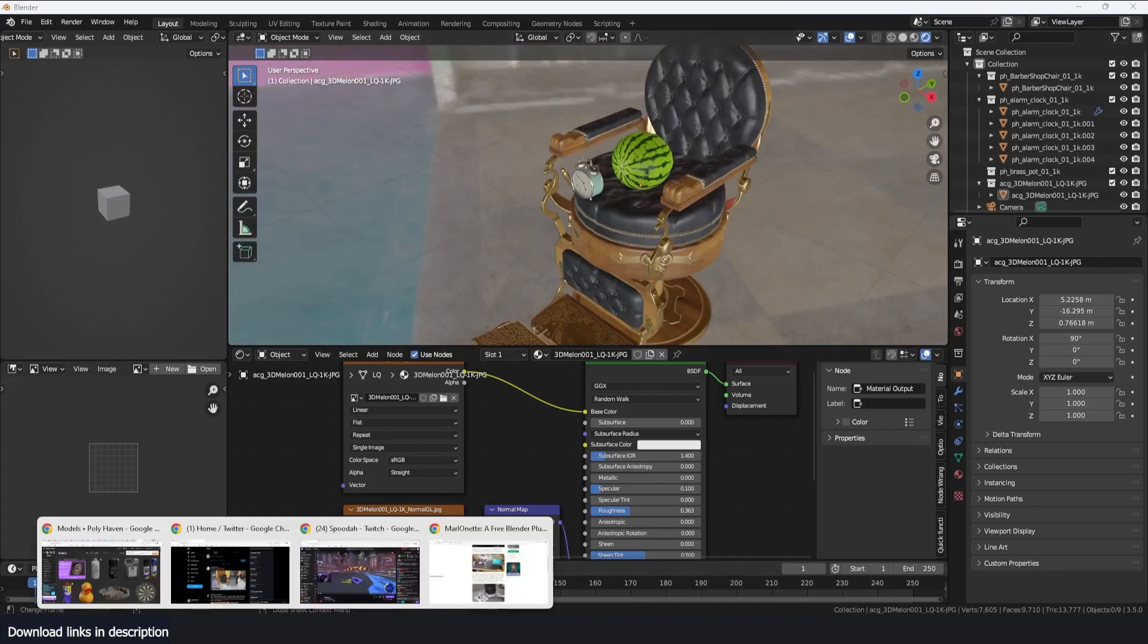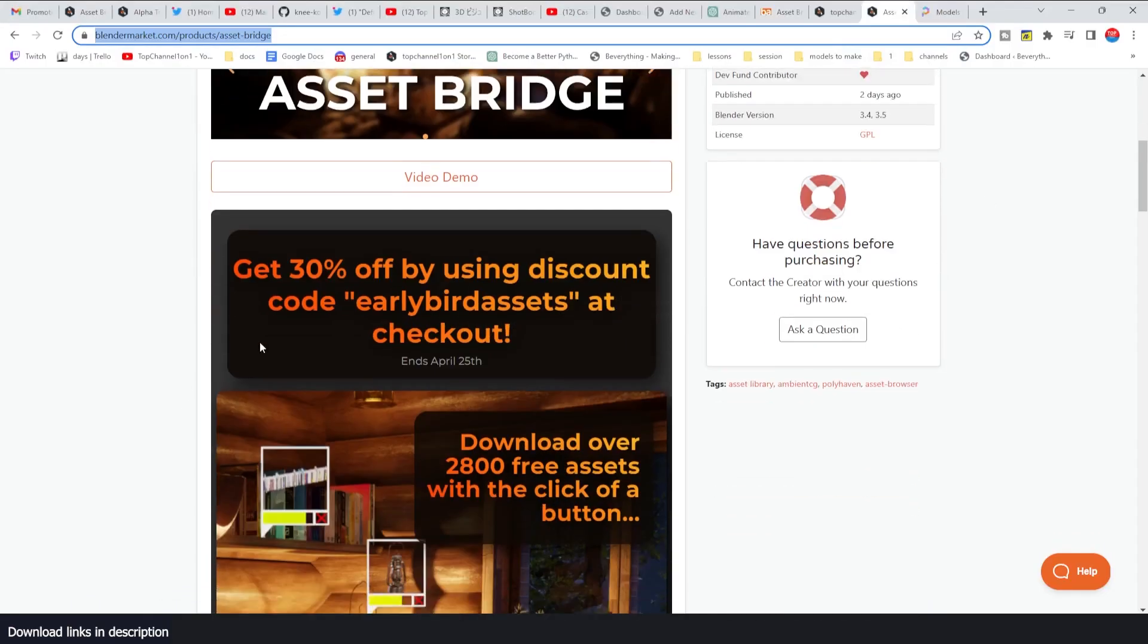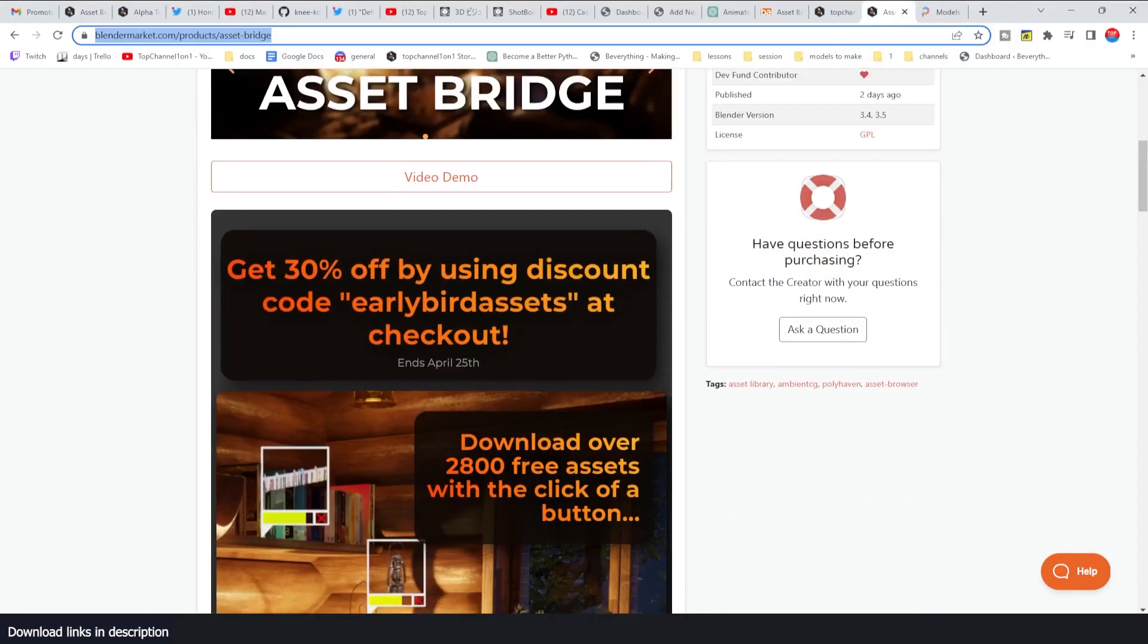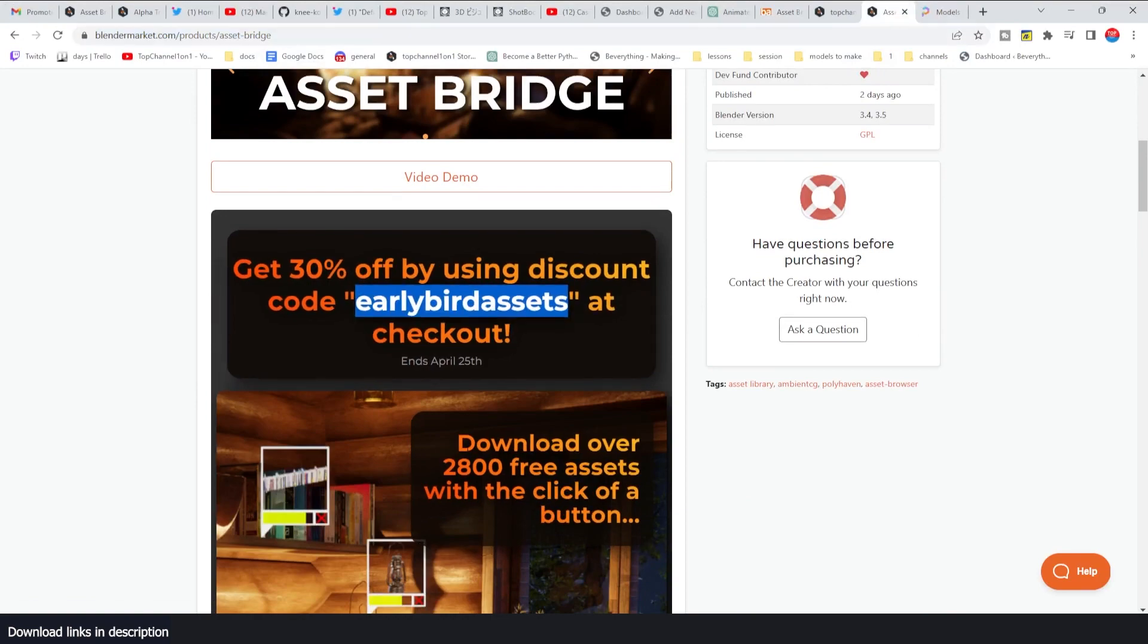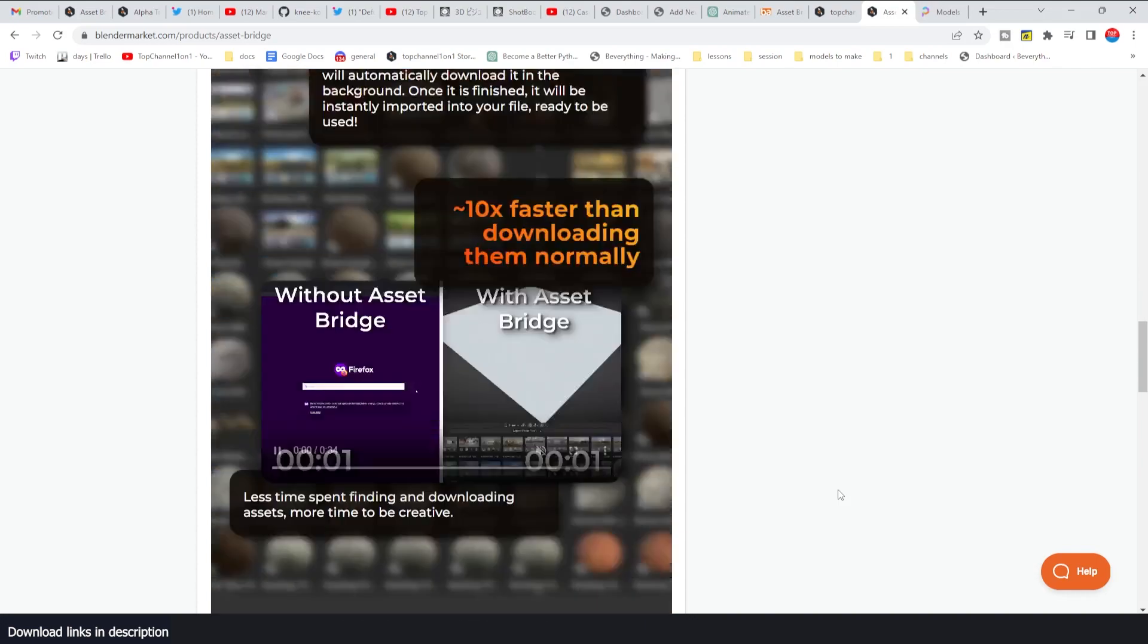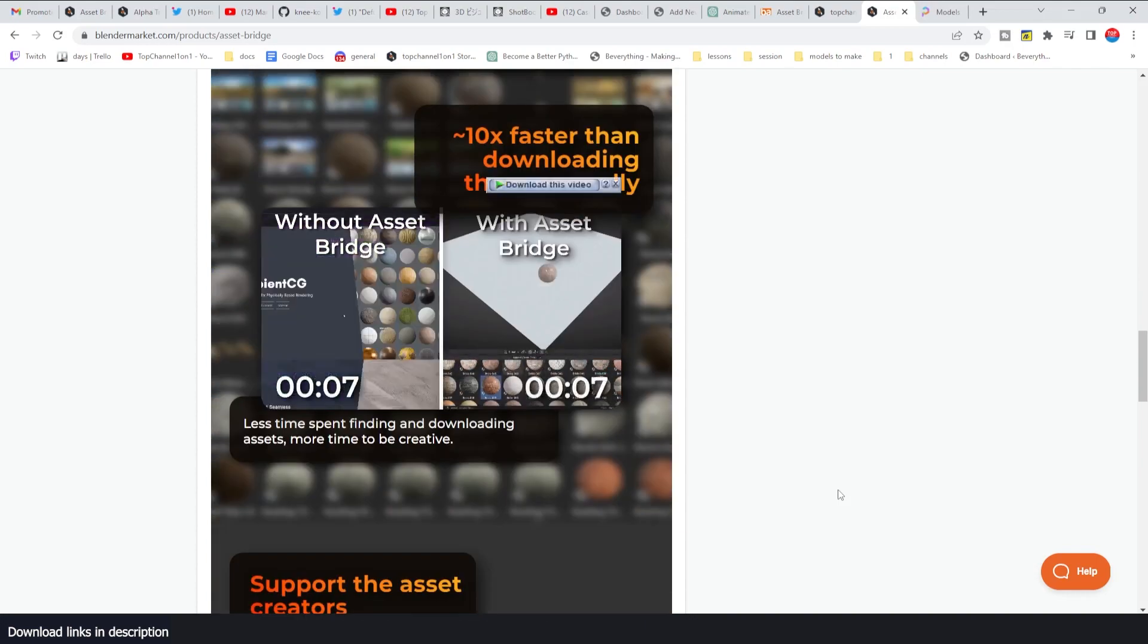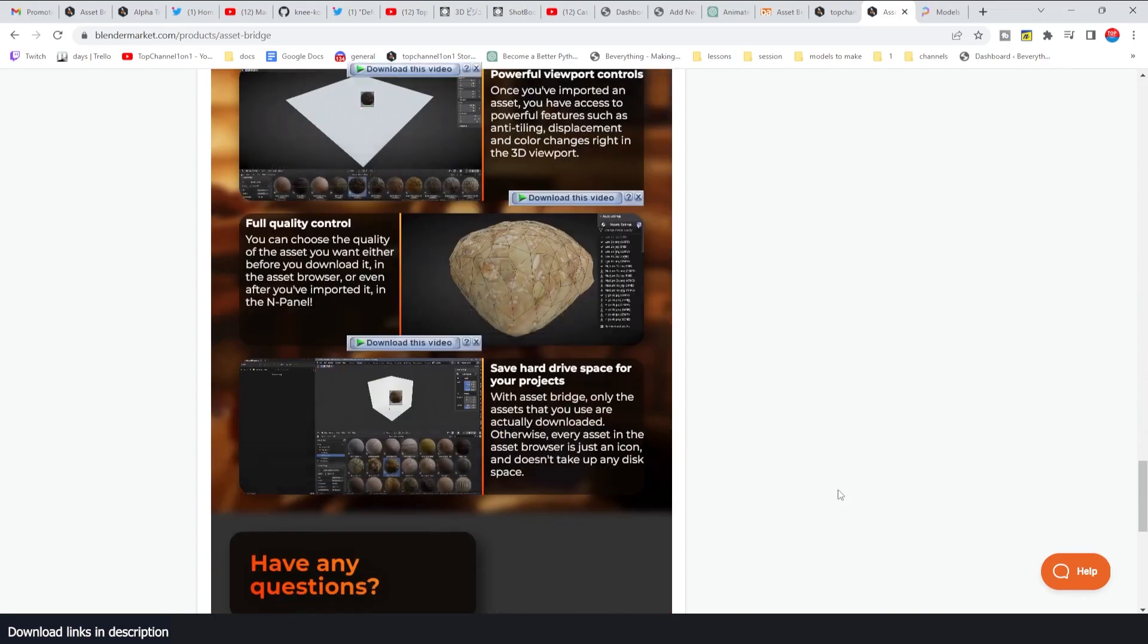Yeah so I'm going to be leaving links in the description if you want to get the add-on. They're running an early bird discount so if you want to get the asset you can get it for 30 percent off if you use the early bird code during checkout. Yeah so thank you for watching I'll see you in the next video.